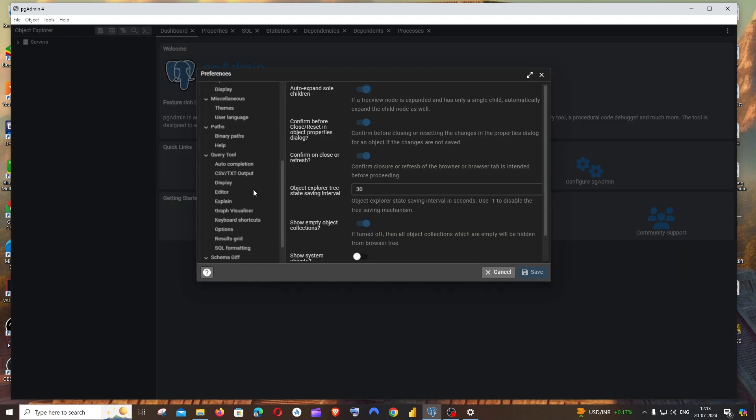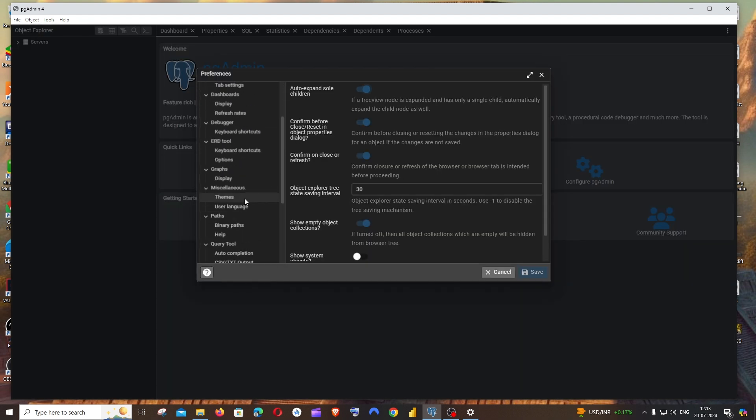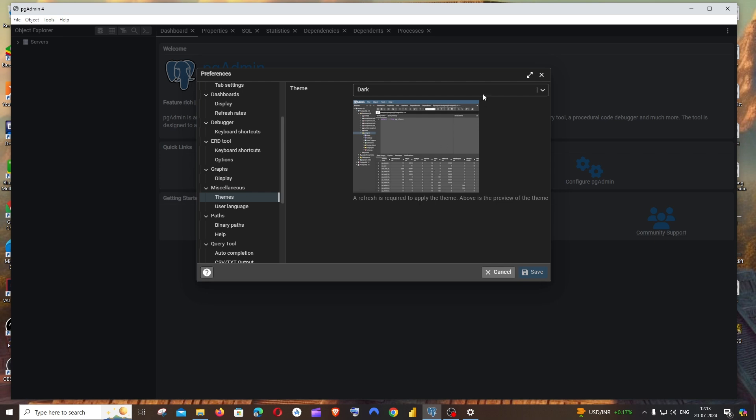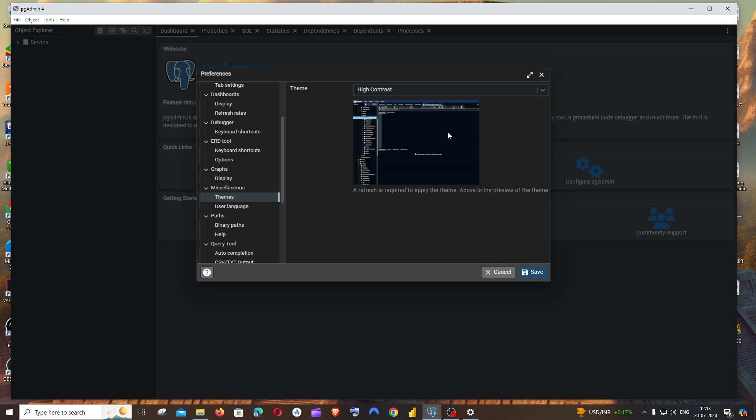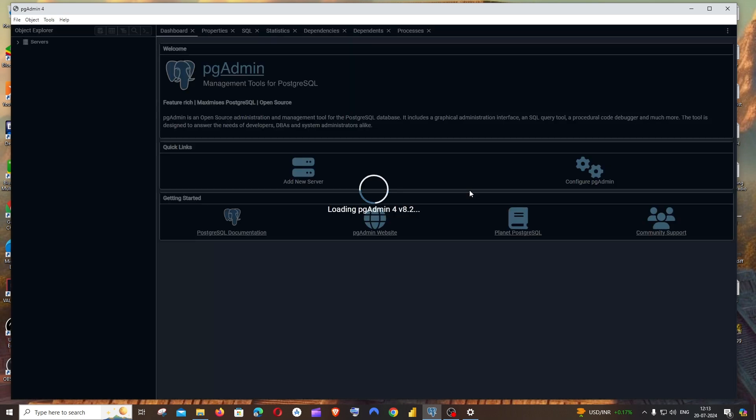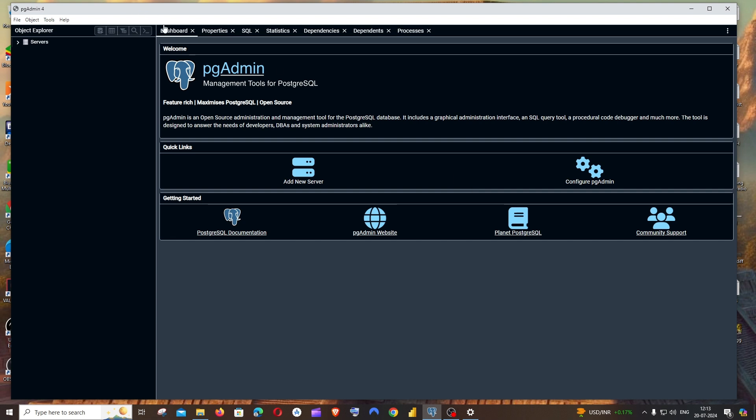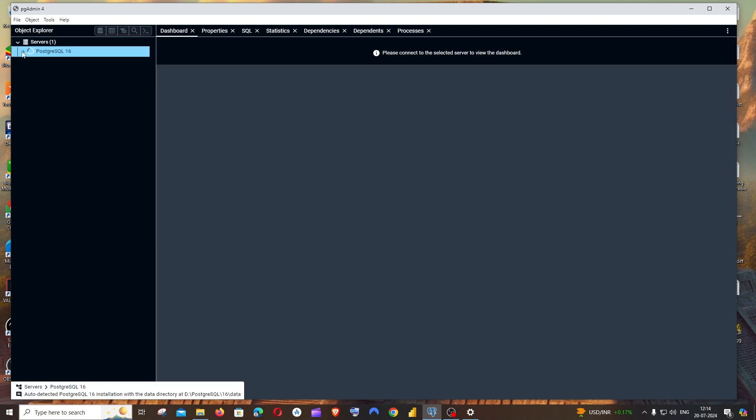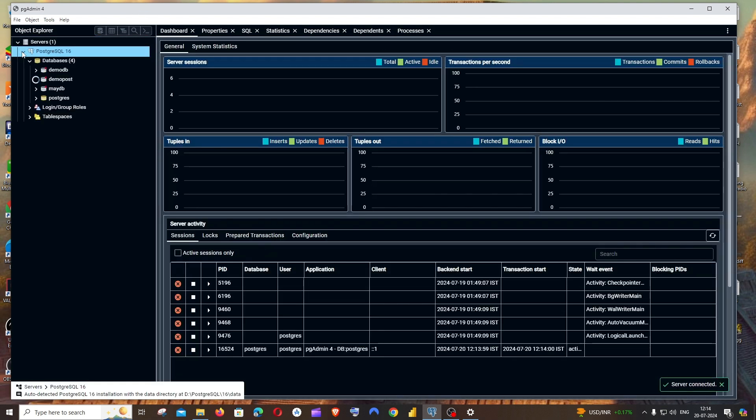If I want to go to the other theme, scroll down, themes, high contrast, save, refresh. So this is the high contrast theme.